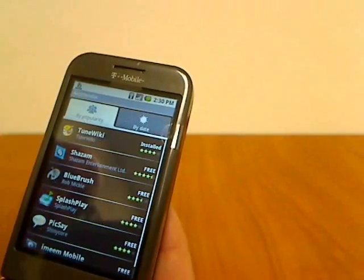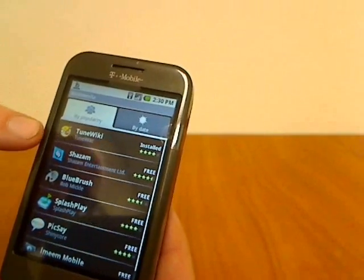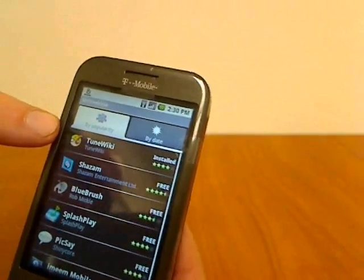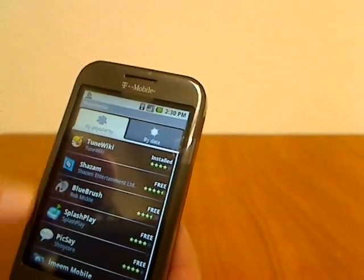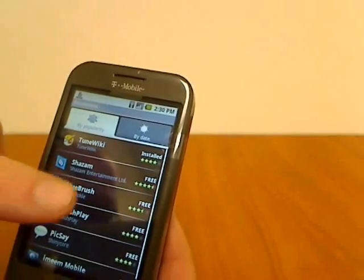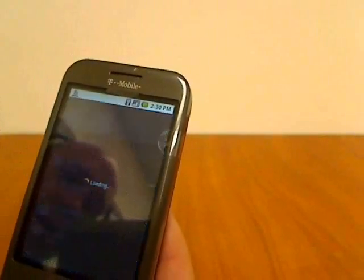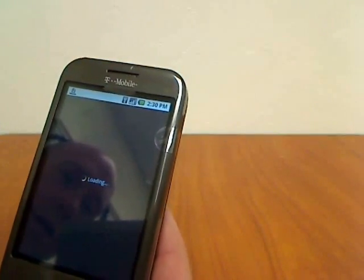Click on Multimedia, because there's some in here I want to check out. Everything from TuneWiki to Splash Play, I want to check out Splash Play.